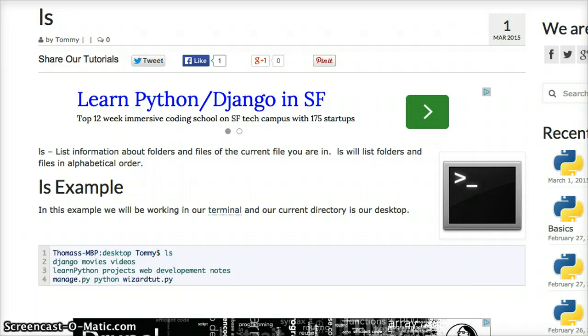We use the ls command to list out files and folders in a directory, the current directory you're in. So let's go ahead and take a look at an example of this.